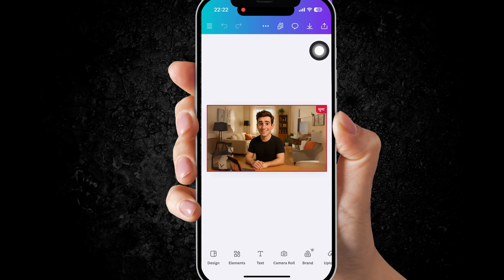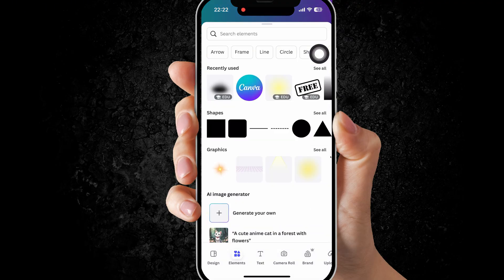Now I will show you a simple hack. You can simply add elements from the Canva library.